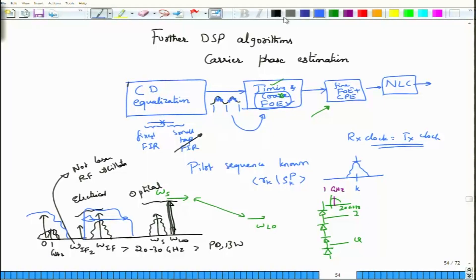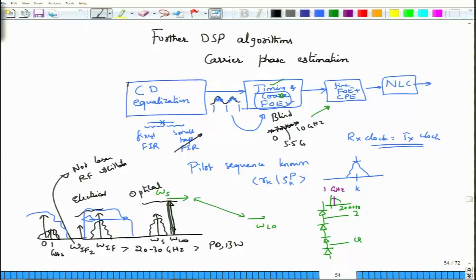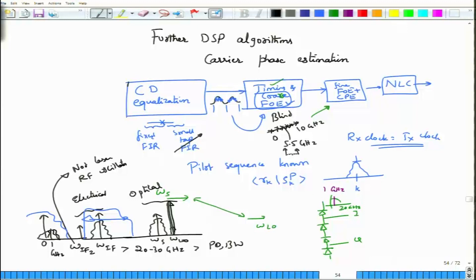Usually the coarse frequency offset is done by blind methods, stepping through ranges — say 0 to 10 gigahertz — selecting about 10 to 20 values in between and looking at each. If the offset is around 5.5 gigahertz, as you step through different frequencies with a resolution of 1 gigahertz, you get a maxima at 5 and 6 gigahertz. By looking at the metric you can decide the frequency offset lies in between, and this 0.5 gigahertz goes into a fine frequency offset estimator.